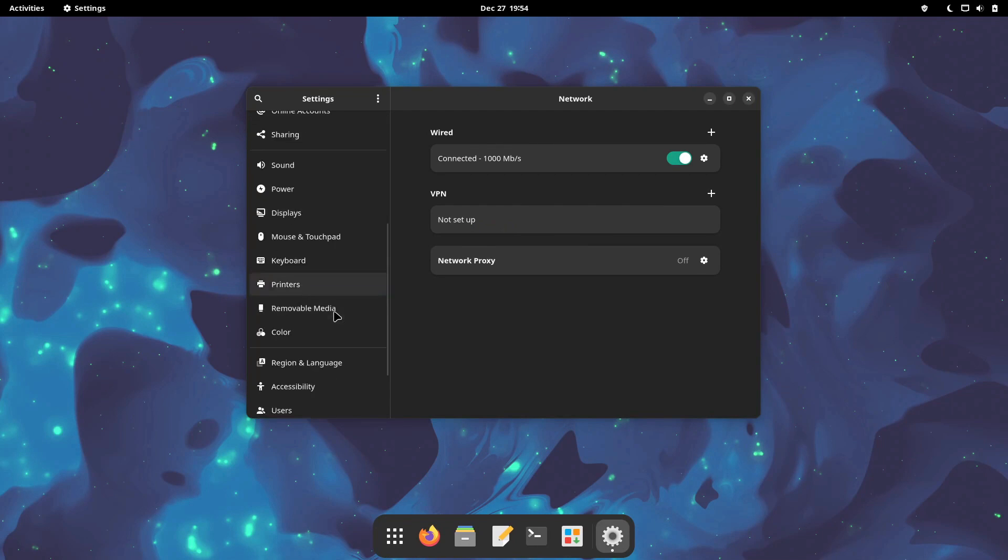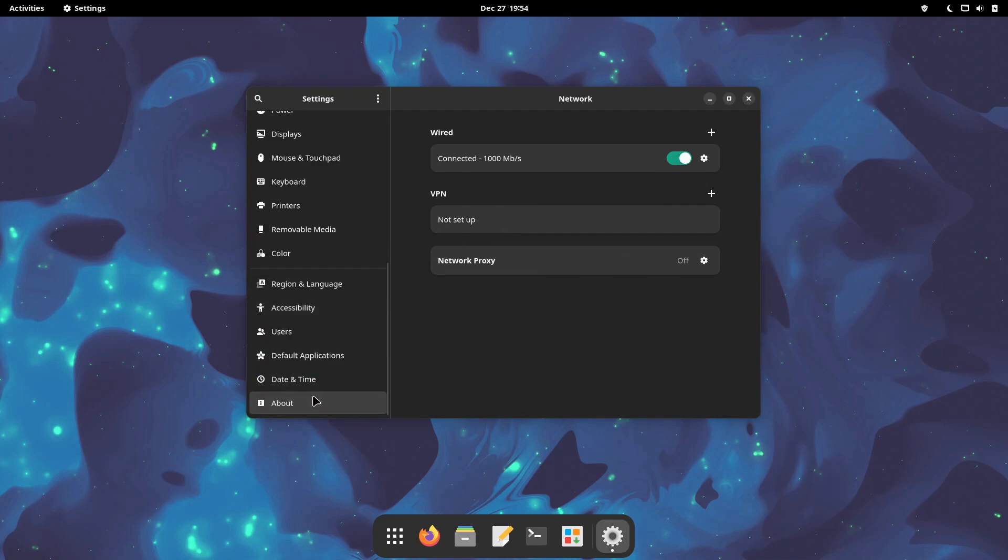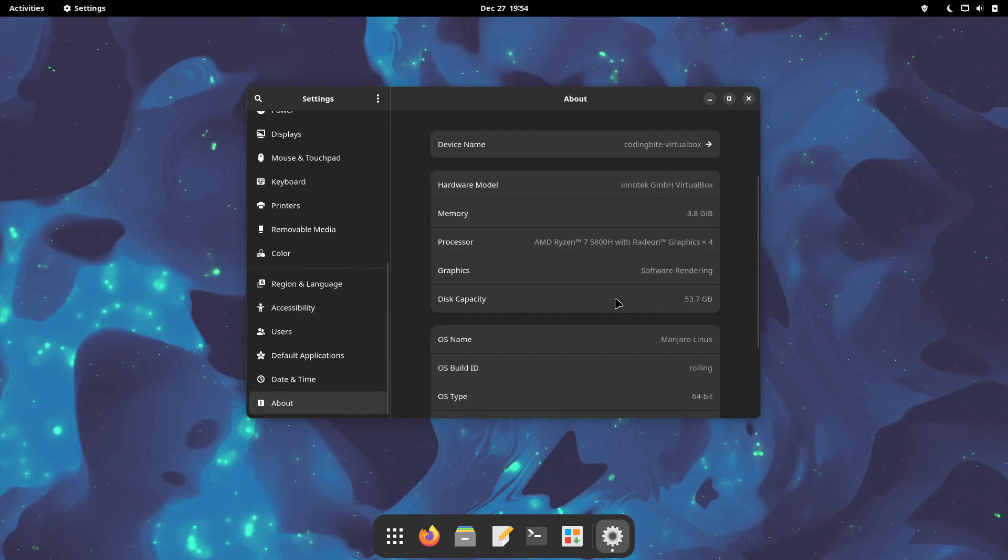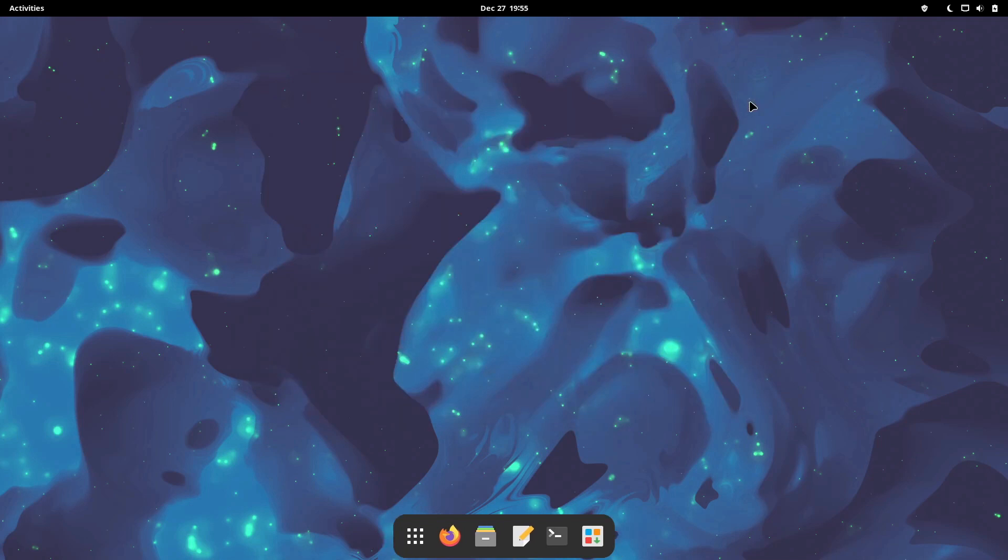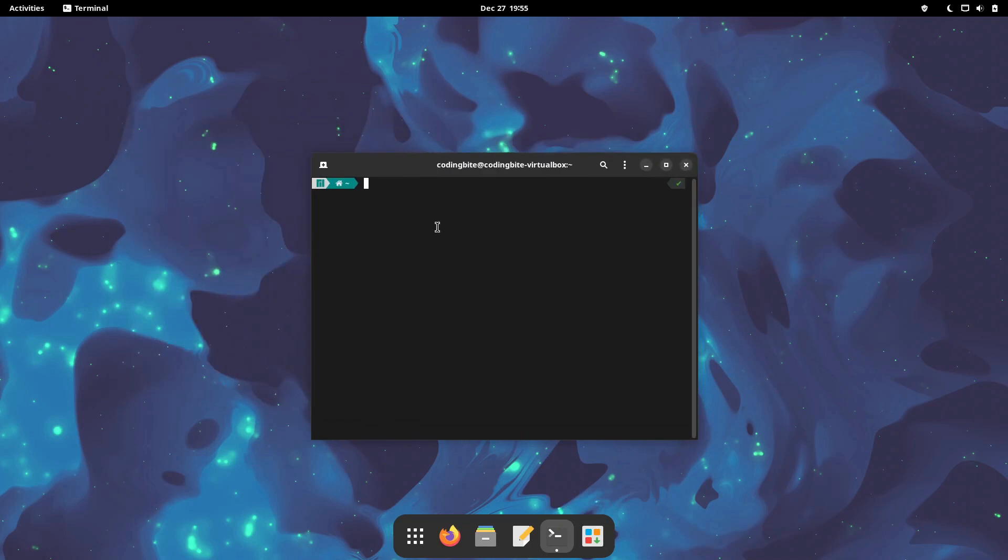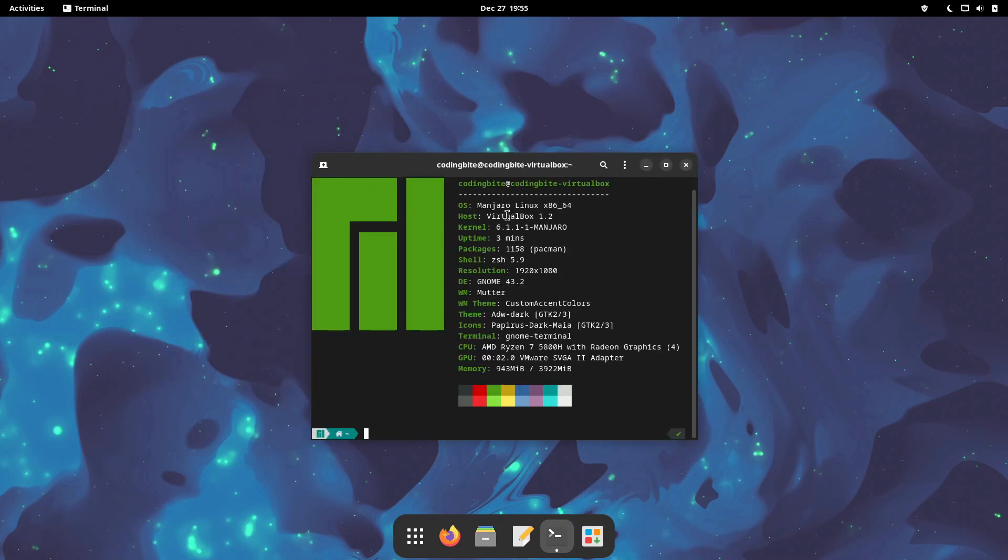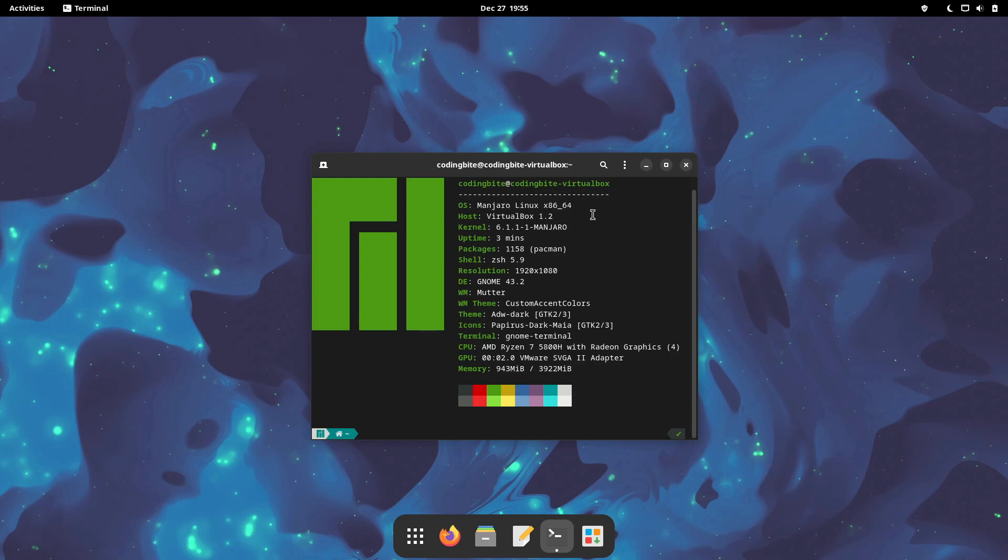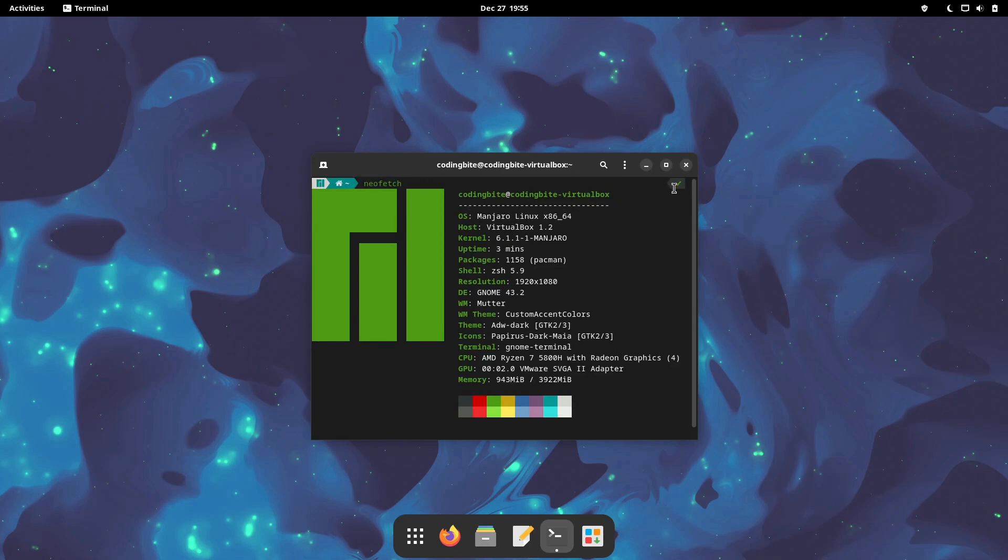Using Calamares, Manjaro is perfect for both beginners and advanced users. Community support is excellent, ensuring you'll find solutions to your problems. Download Manjaro Linux from the link below.